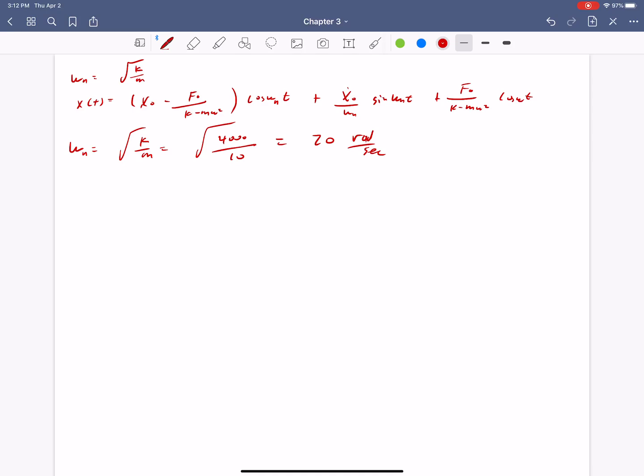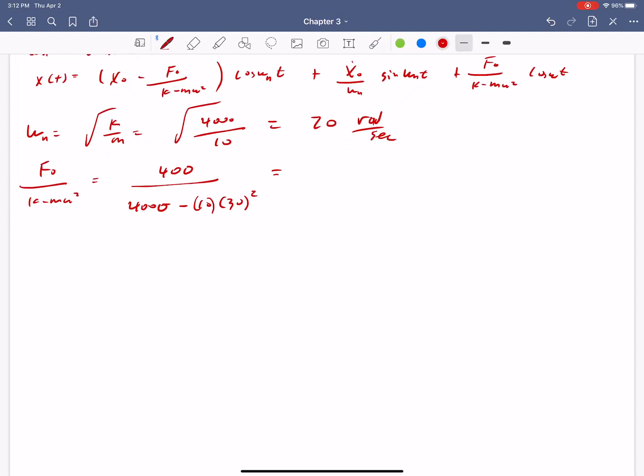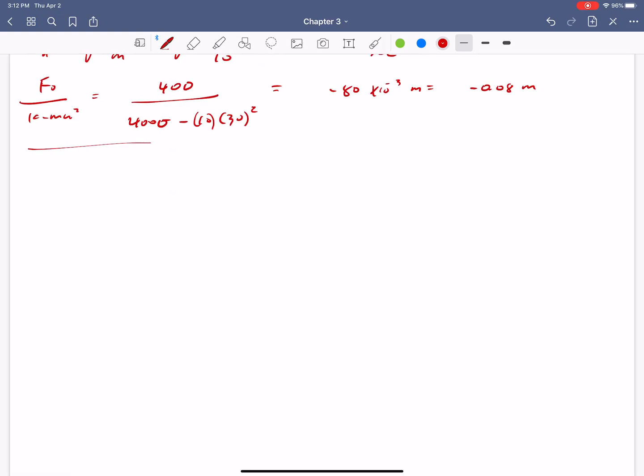So let's get our natural frequency first. Omega n is equal to square root of k over m, which is square root of 4000 over 10, which is 20 radians per second. And then let's get our f naught over k minus m omega squared. And that's 400 divided by 4000 minus 10 times 30 squared. Remember, this is the driving frequency, not the natural frequency. And that ends up being negative 0.08 meters.